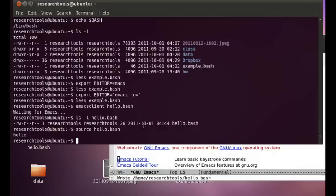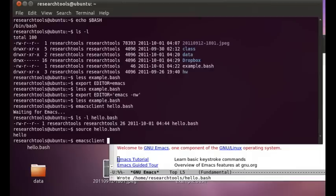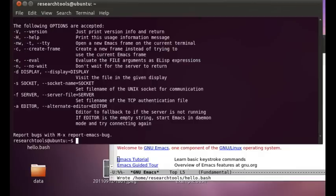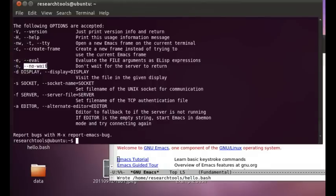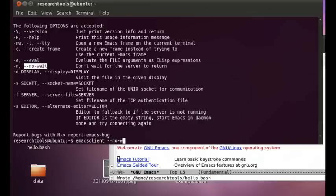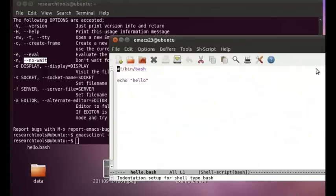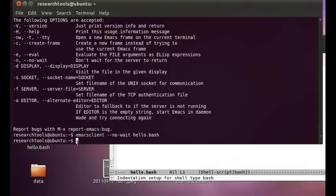If we don't want it to wait around for us, we can change that Emacs client to say, let's ask it, help. And if we look up here, there is dash dash no wait. So if we do Emacs client dash dash no dash wait, and then hello.bash, note that our Emacs is currently in the welcome screen. Press enter. And Emacs comes to the front and it brings up that file for us. Now, if we note back here, we've jumped right back to the command line.